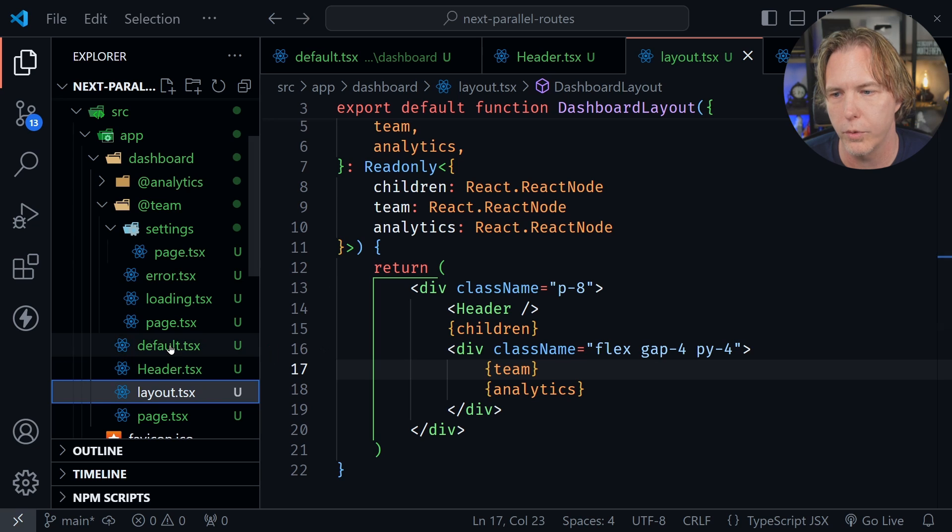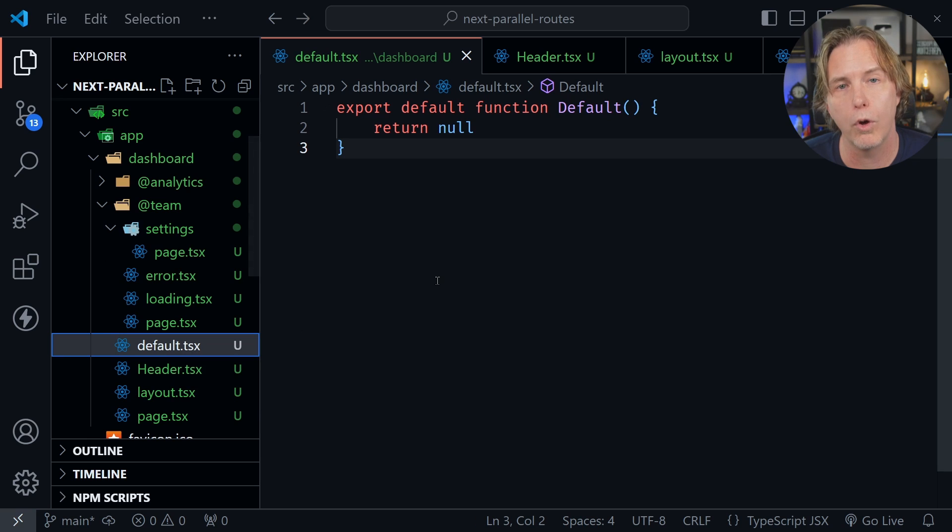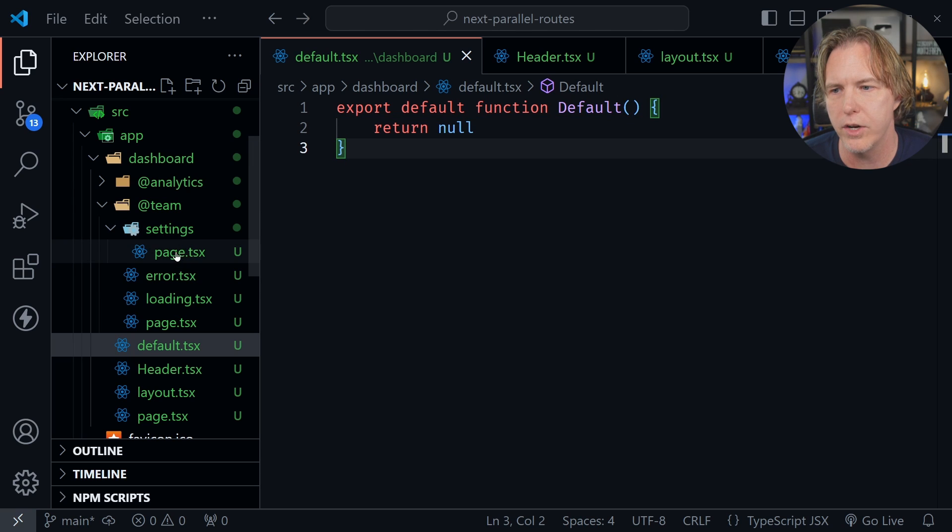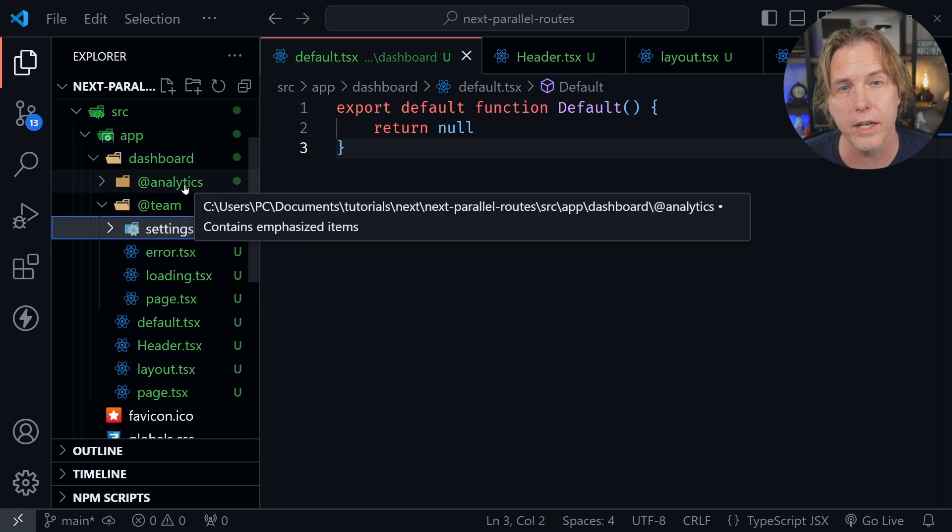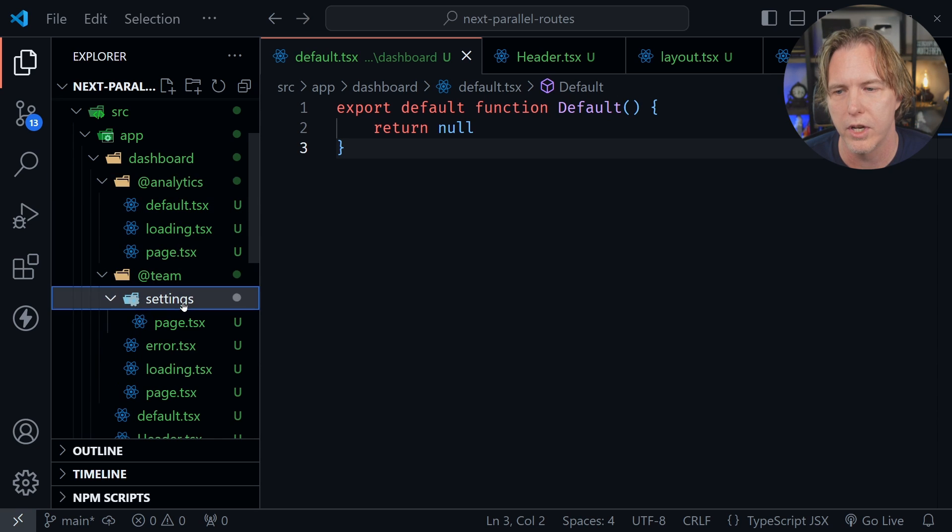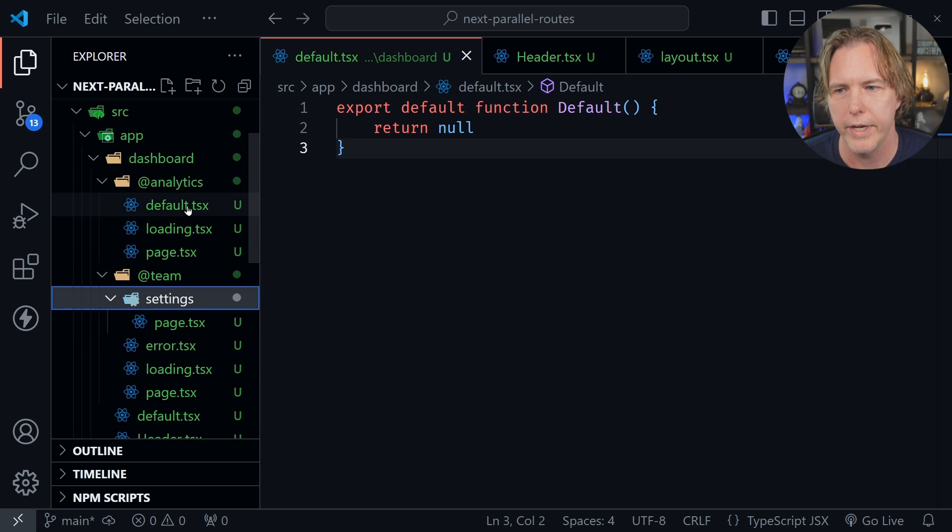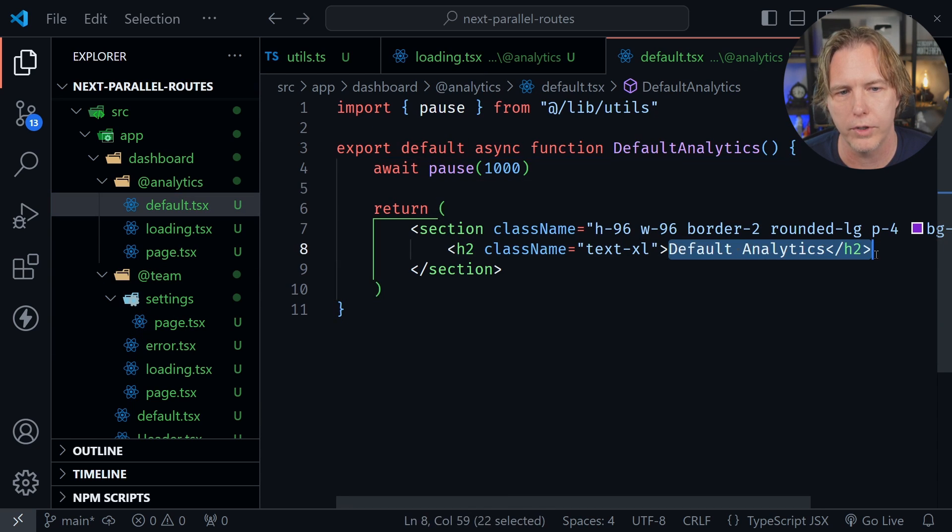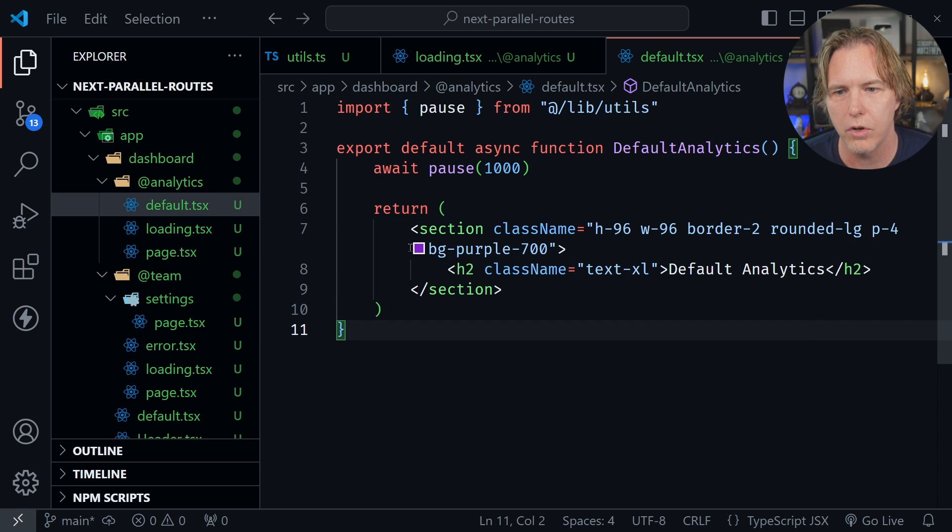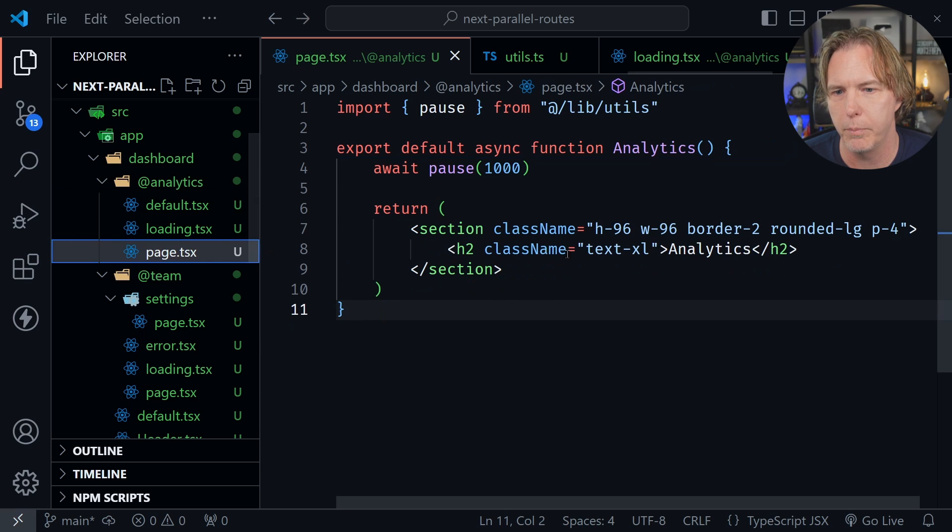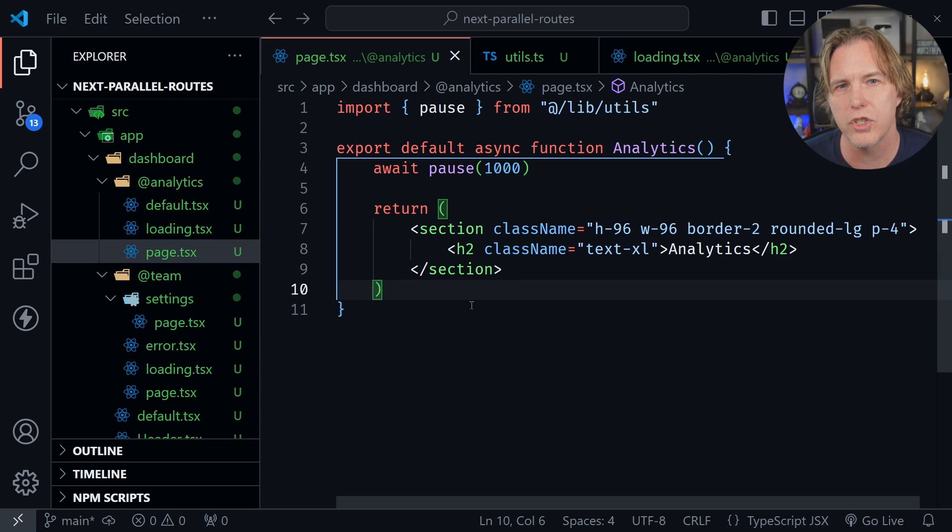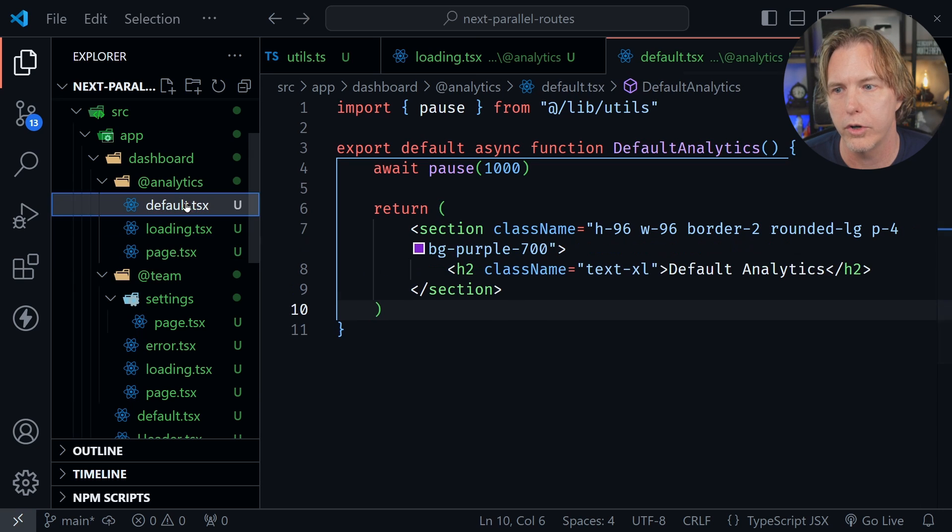The default is much like the page.tsx, I'm just returning null. I don't have a default inside settings, but it's analytics I'm worried about. Analytics doesn't have a settings directory, so if I navigate to settings we need to have a default here for analytics. I've got default analytics with a purple background so we'll be able to tell it's the default analytics. Let's go back to the browser and look at the difference between soft and hard navigation and what happens to our page or default page when we use soft or hard navigation.